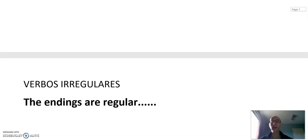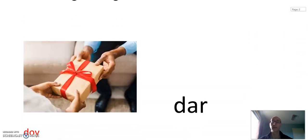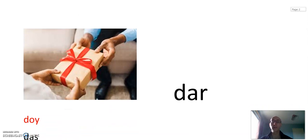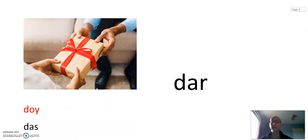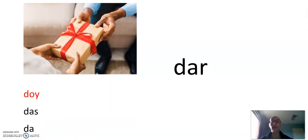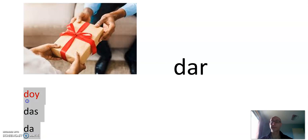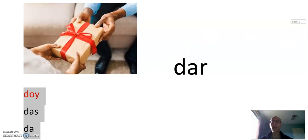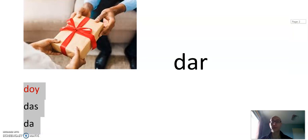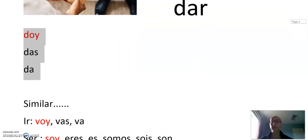Verbos irregulares. The endings are regular. So let's look at some verbs. First one: Dar. Doy. It's one of these groups of verbs that has OY in the first person. Dar, of course, is to give. Doy, das, da, damos, dais, dan. Let's look at some of the other OY verbs because it's easier if we can group the verbs together to learn them.